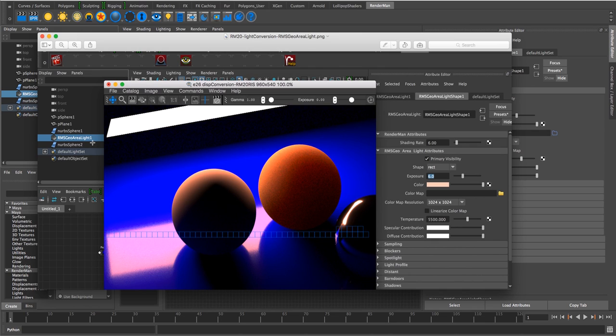So both that one and the PXR standard area light need to get converted into the 21, the rect light, disc light, etc.